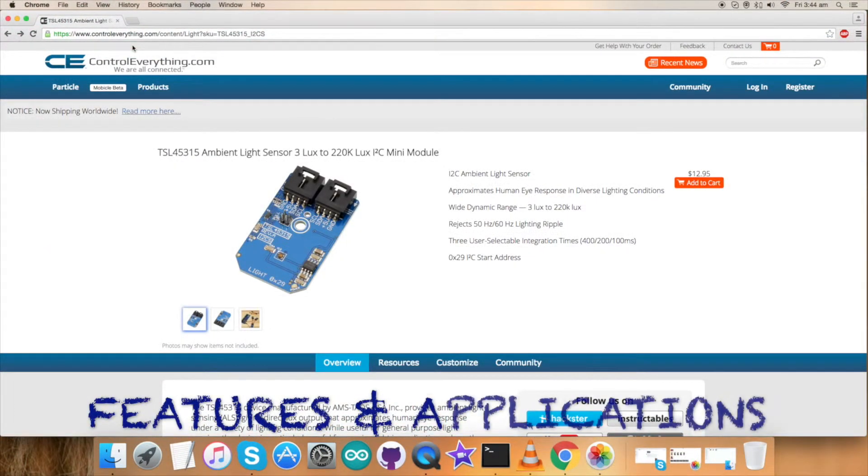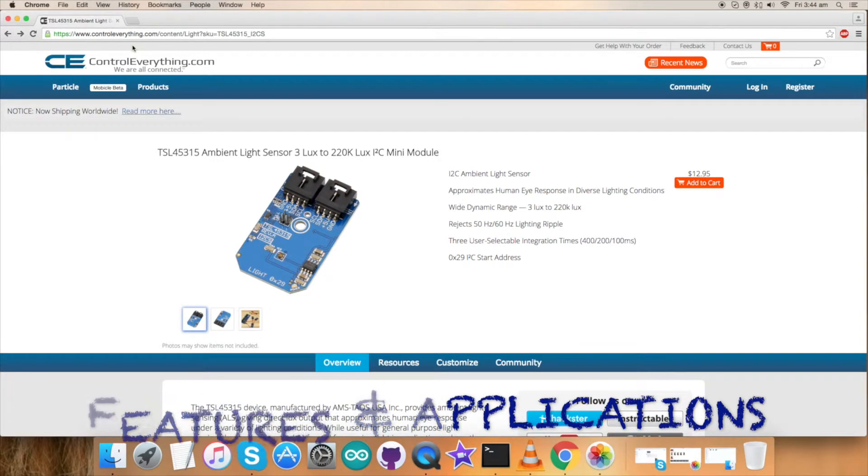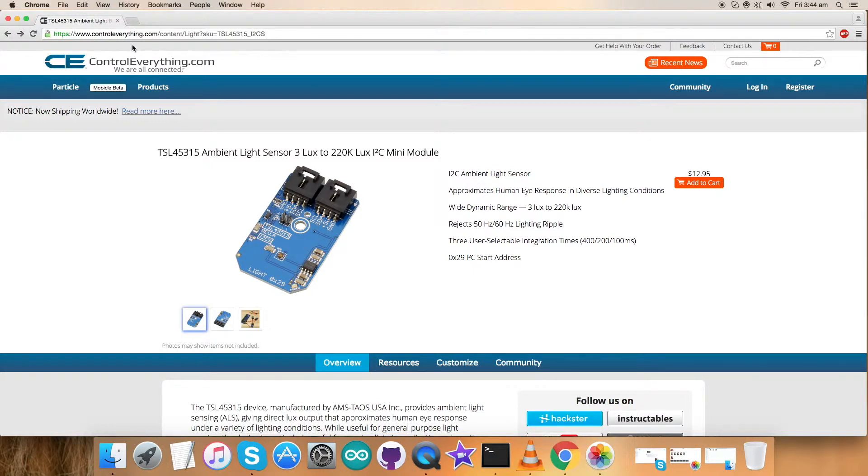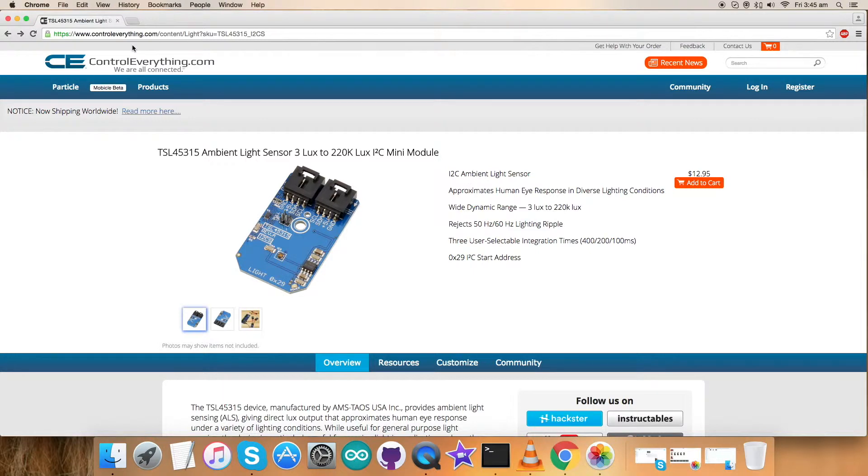We have just seen the working and interfacing of the TSL45315 sensor. The TSL45315 provides ambient light sensing ALS that approximates human eye response under a variety of lighting conditions. The device has three selectable integration times and provides a direct 16-bit lux output via an I2C bus interface. The wide dynamic range of the ALS makes it particularly useful in outdoor applications where it is exposed to direct sunlight.